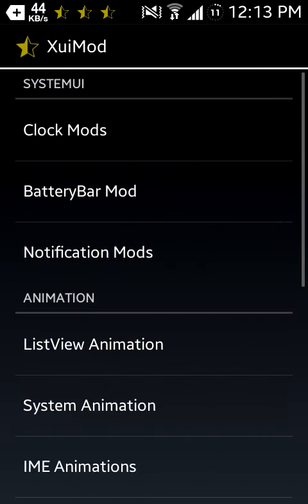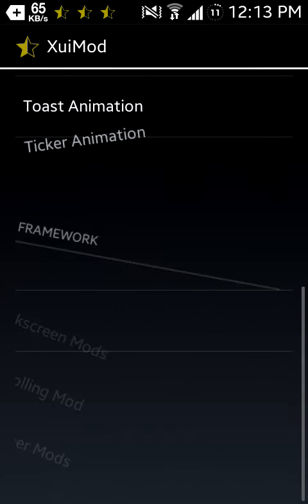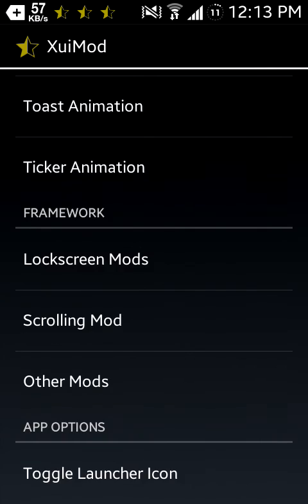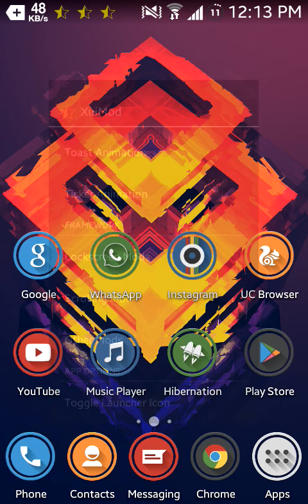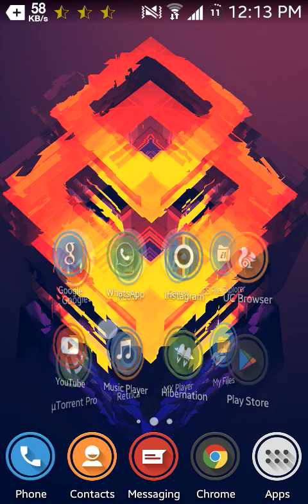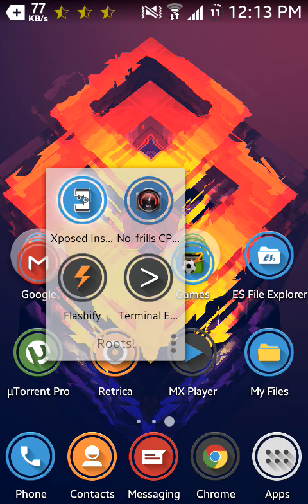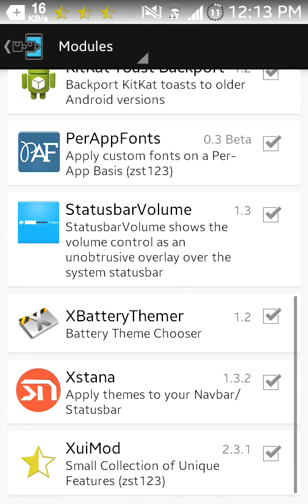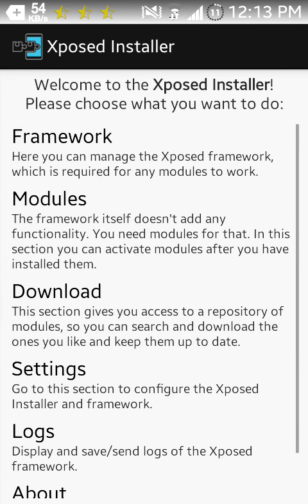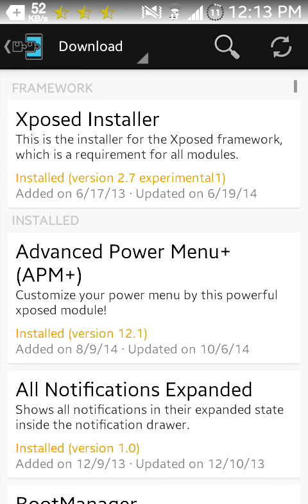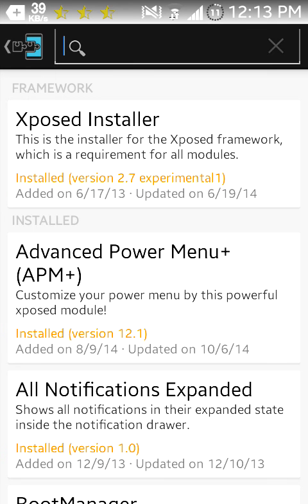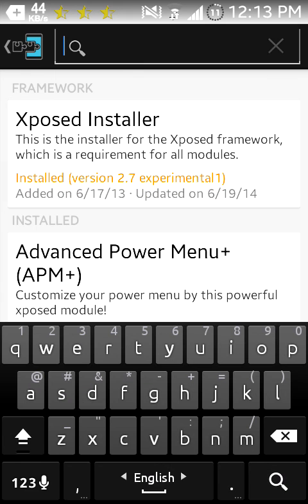I recommend if you want to download it, you can download it by Xposed Installer by going here and going to the download panel and you will find XuiMod in there. Thanks everyone and subscribe to my channel for further reviews and mods. Goodbye.